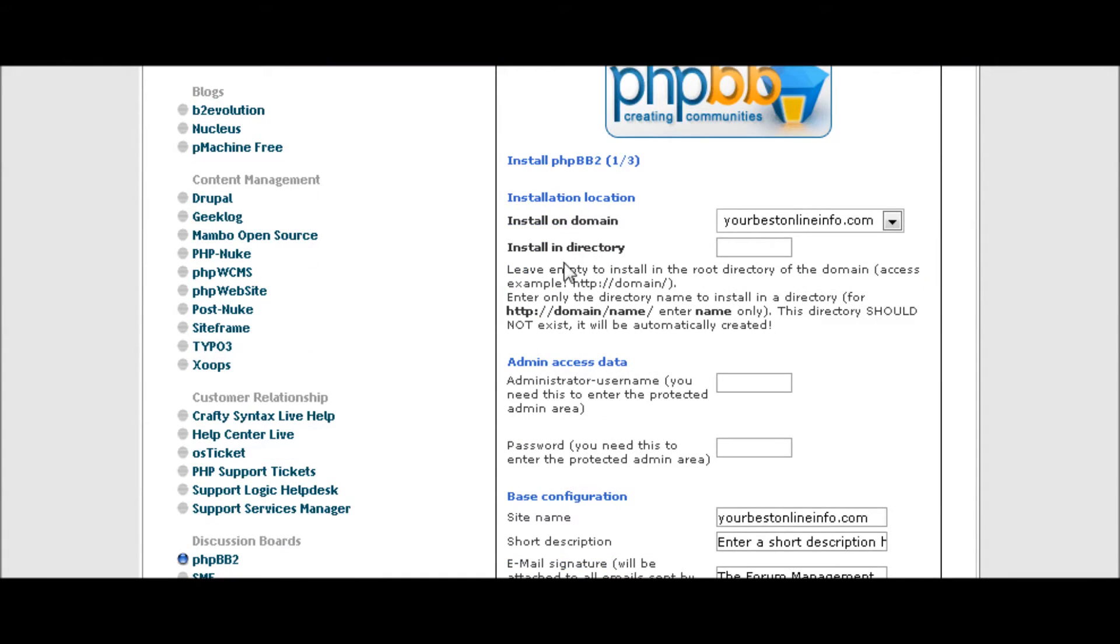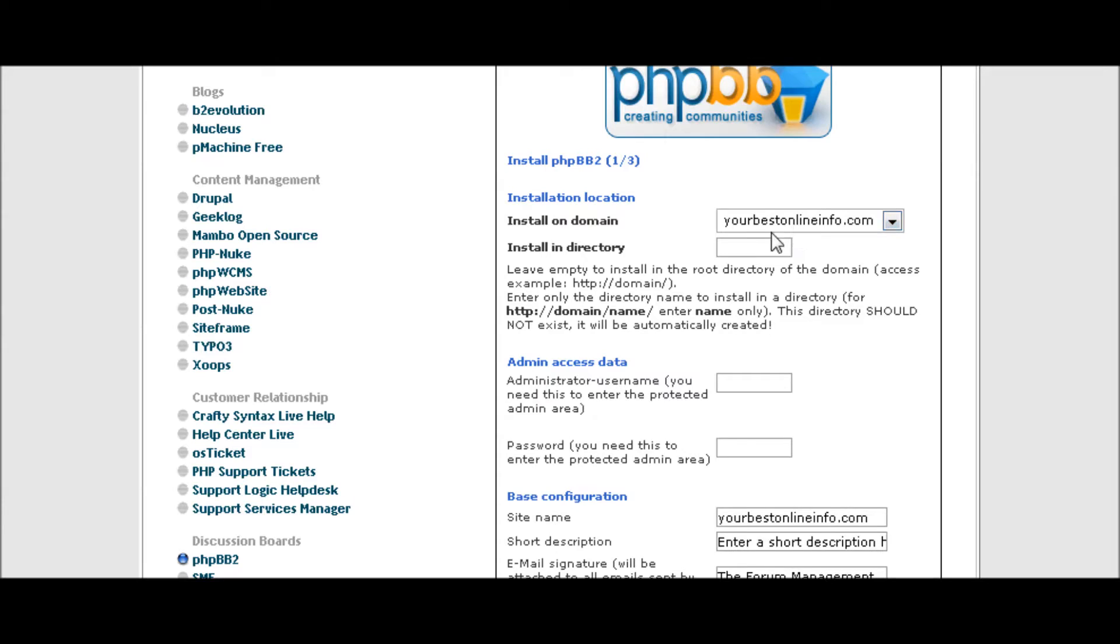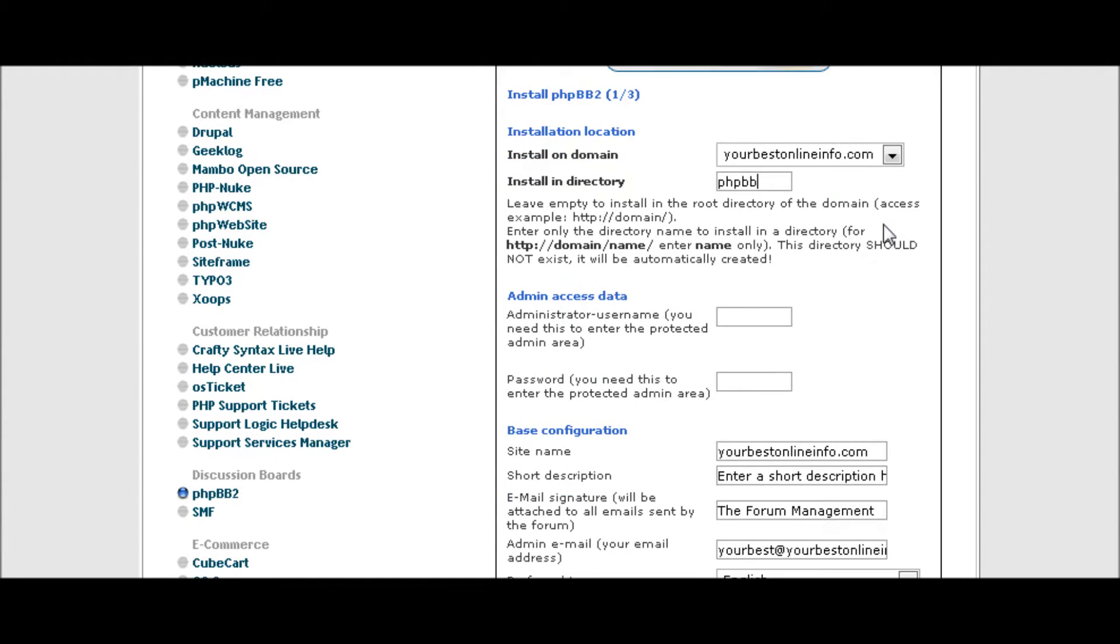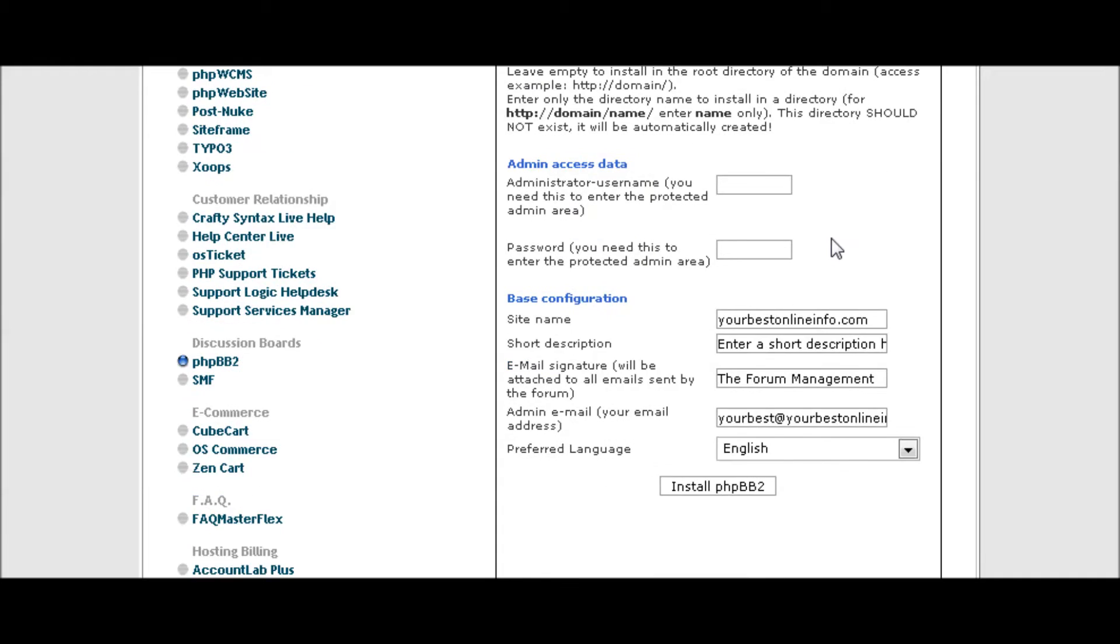It asks you to fill in what you want. First, the installation location will be your domain name, and here you can put in an optional folder name. In this case we're just going to call it phpBB for our example. But if you're going to put it in a folder, you should make it keyword rich so the search engines pick it up easier. You also can put it right in your main directory. You don't have to use a folder, that's completely optional.